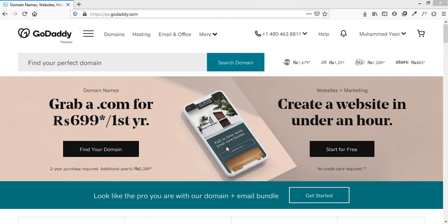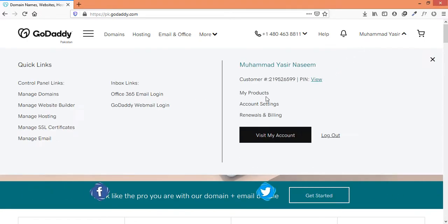The first thing you need to do is log in to your GoDaddy account. As I am already logged in, I will select my products from here.